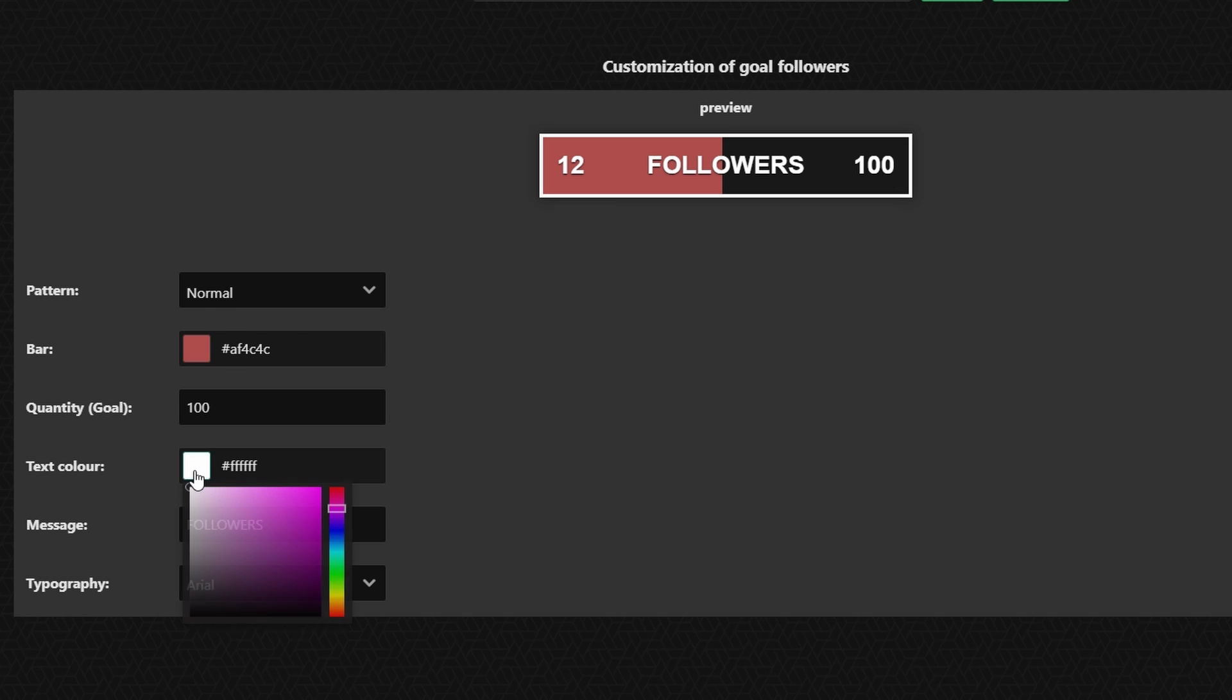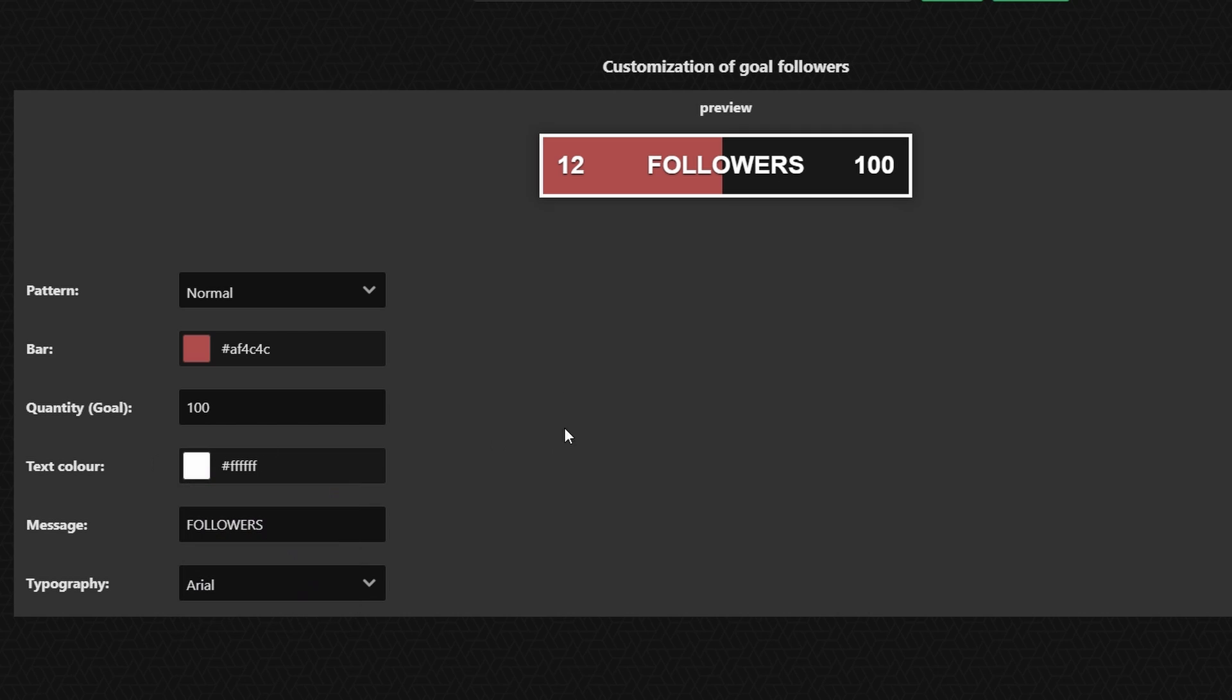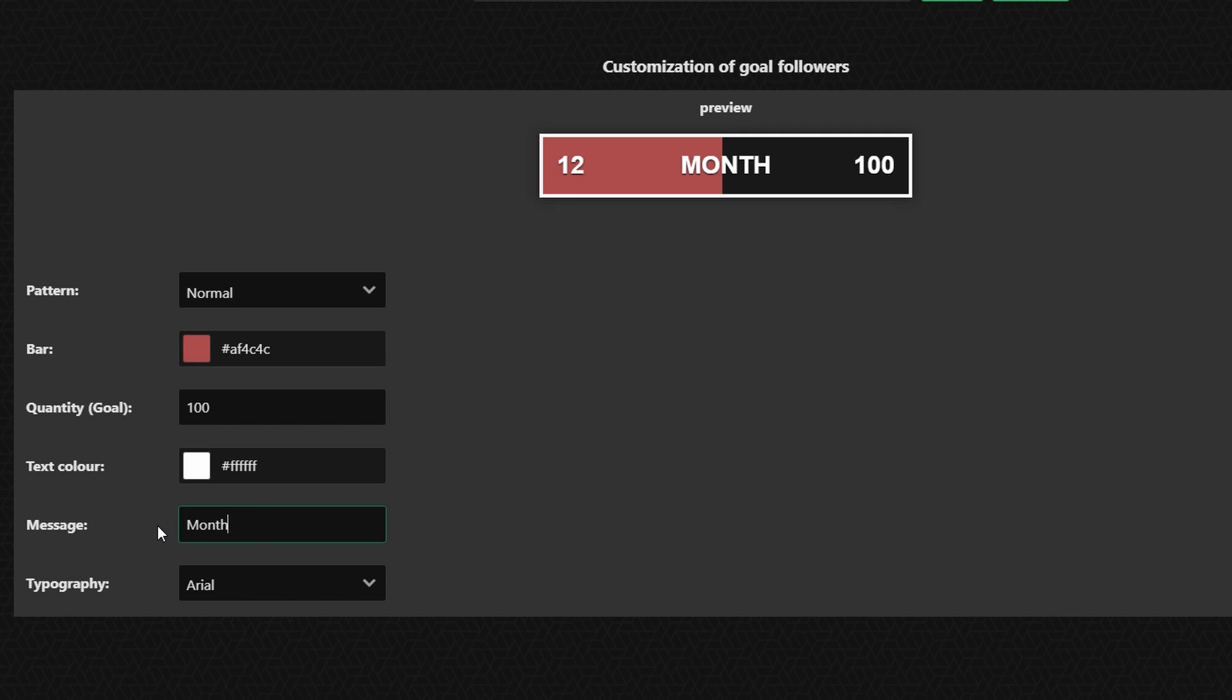For the text color you can change the text color. I'm probably just going to leave it on white so you guys can read it better. And then if you want to change what the message is going to say it doesn't have to say followers. It could just be like monthly goal or something like that for followers.